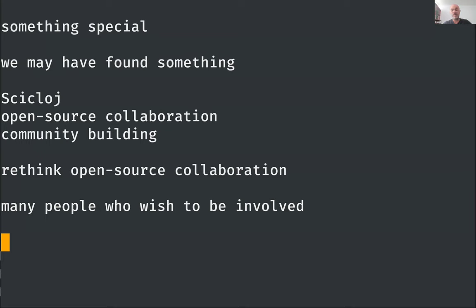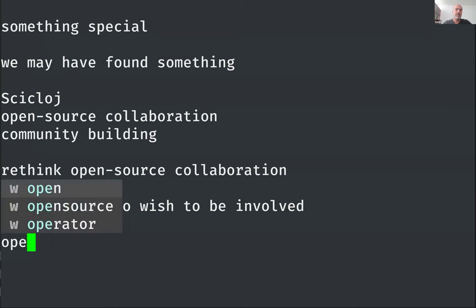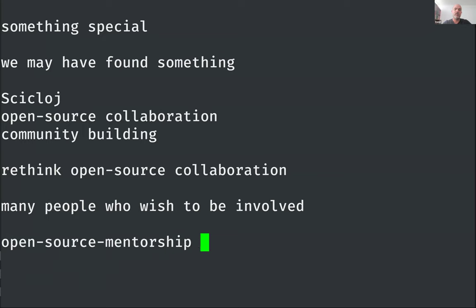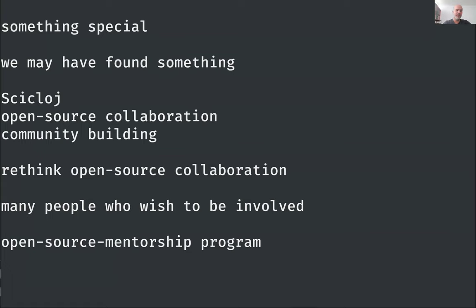We have begun our open source mentorship program about 70 or 80 days ago. This program is a new way to reach out to people and support them in their path of becoming open source contributors.